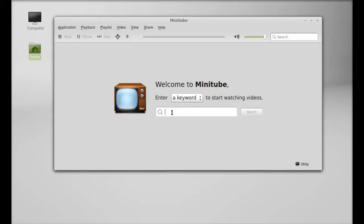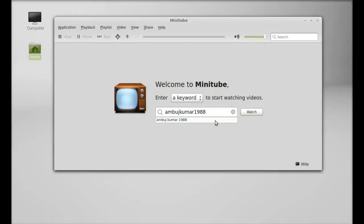Here you can search any keyword that you want to search from YouTube. For example, I'm going to search my channel name. These are the recommendations, just like YouTube.